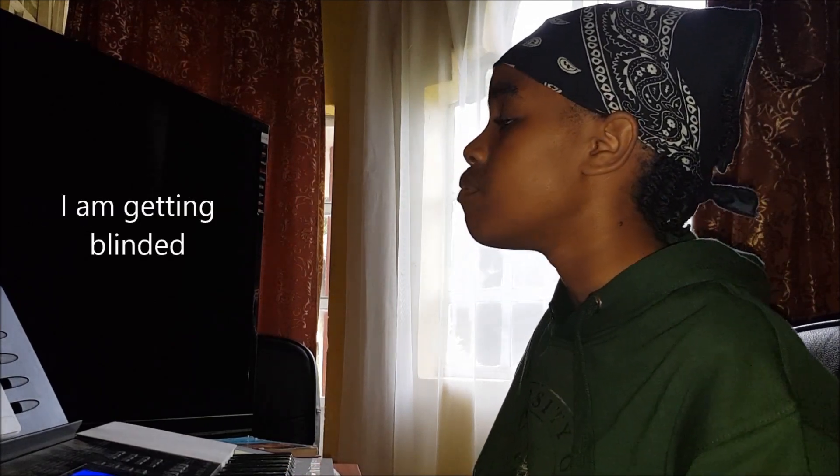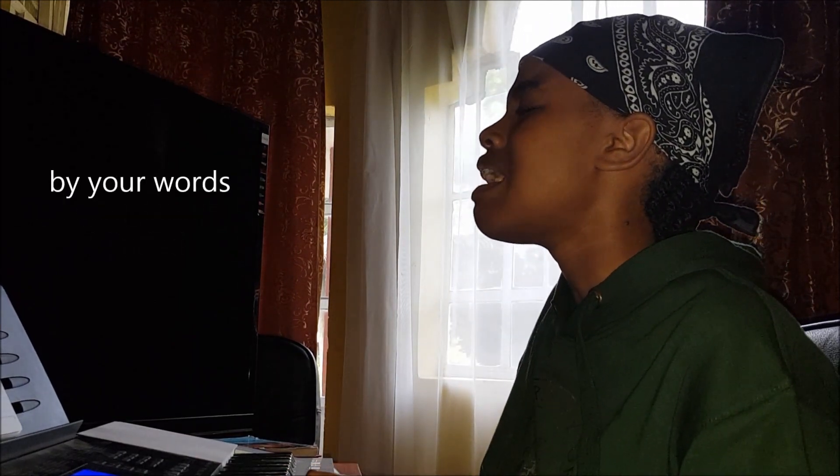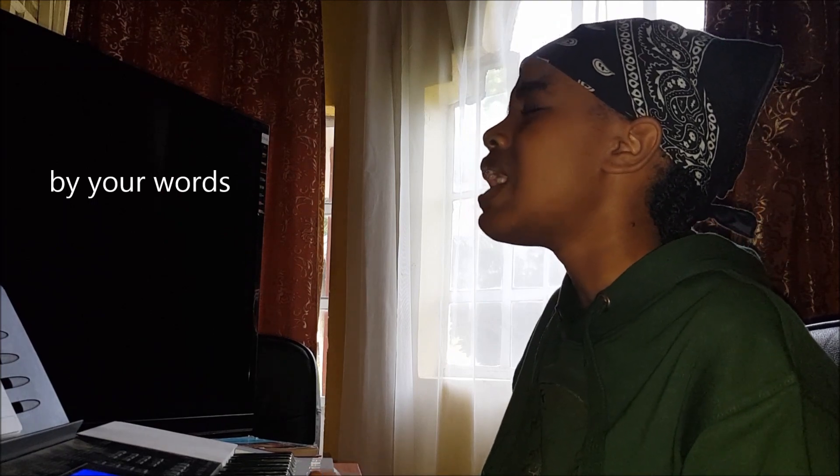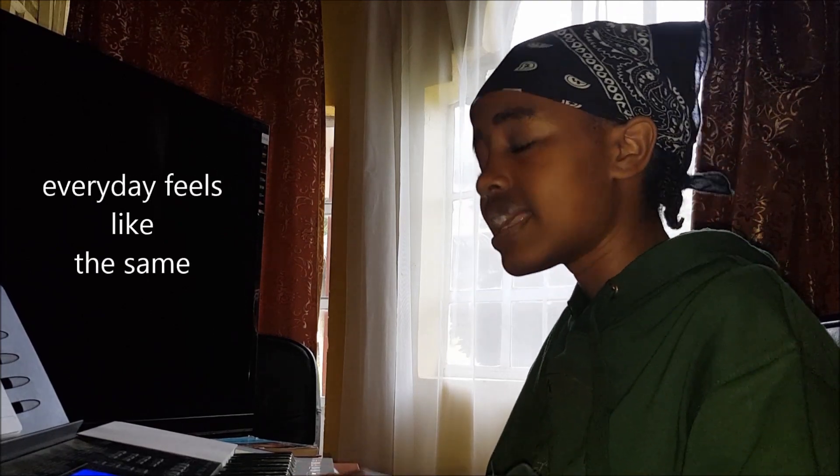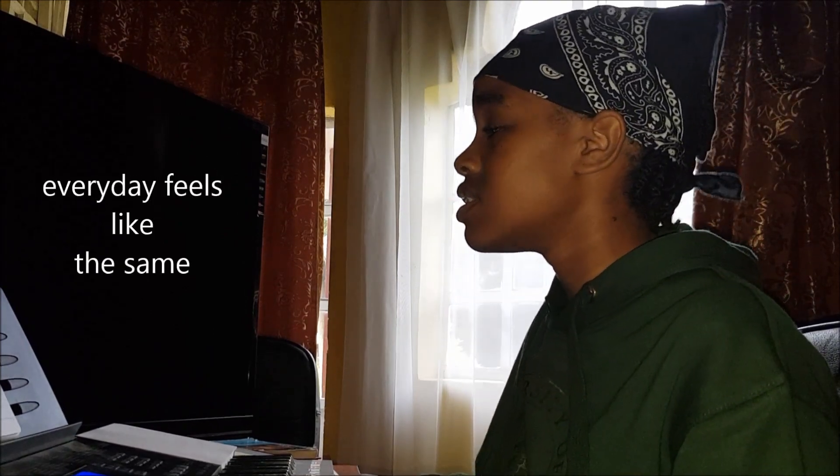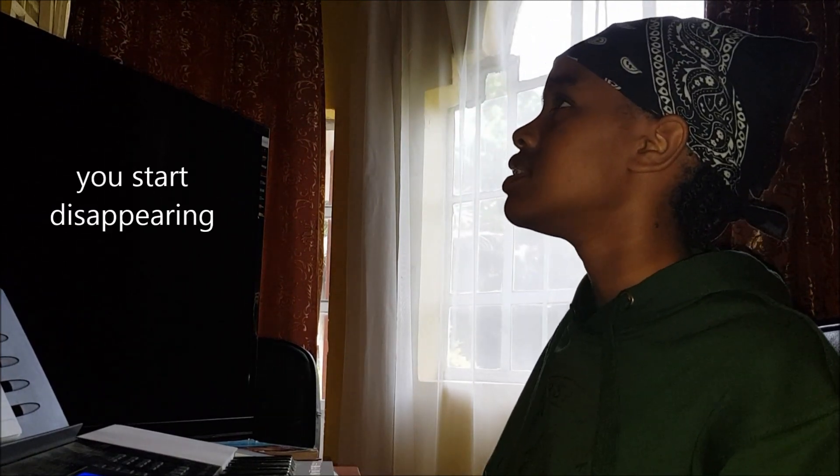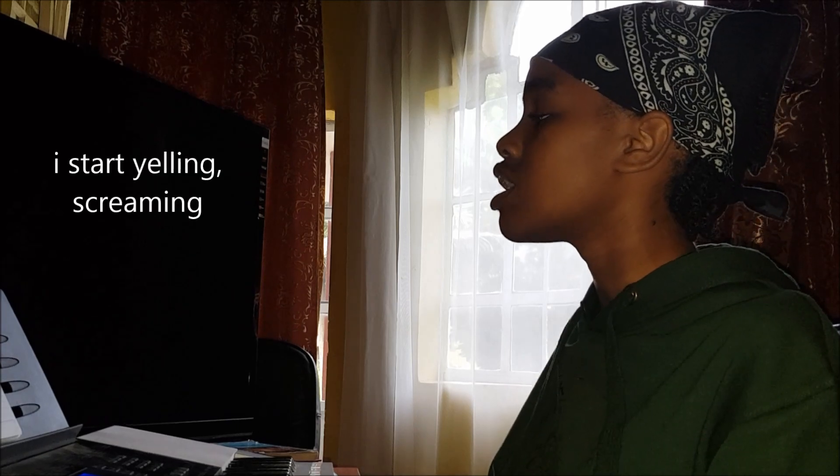And I am getting blinded by your words. And every day feels like the same. I'm insane for you. Start disappearing and I'll start yelling, screaming, why can't you be mine?